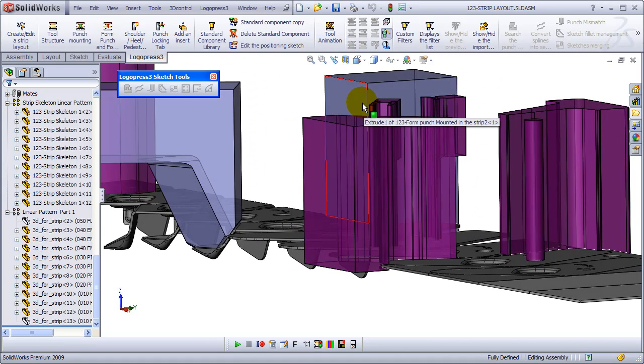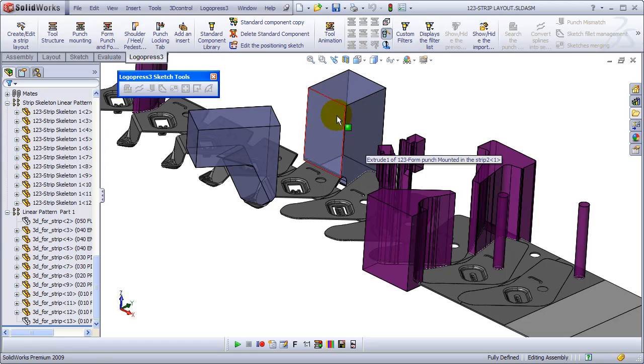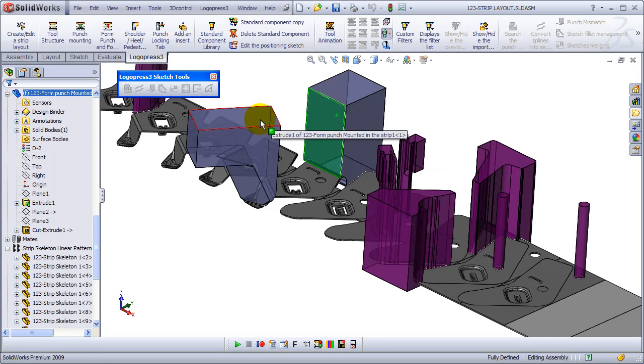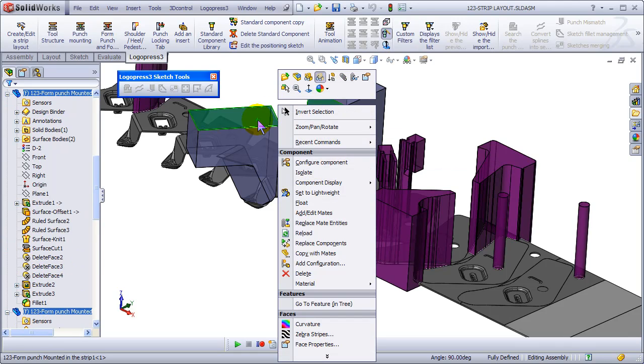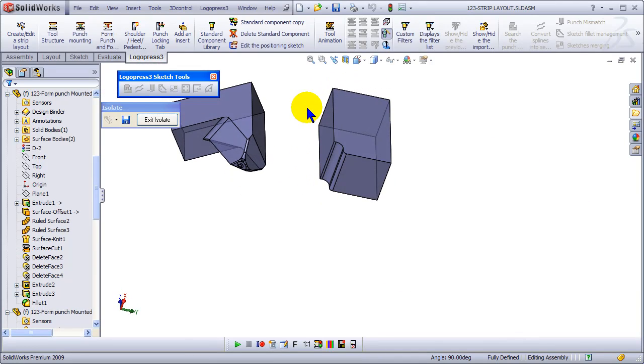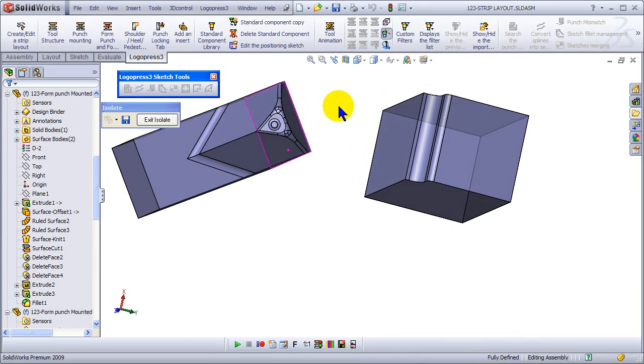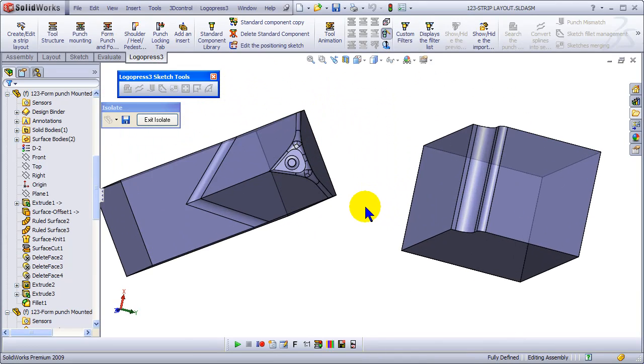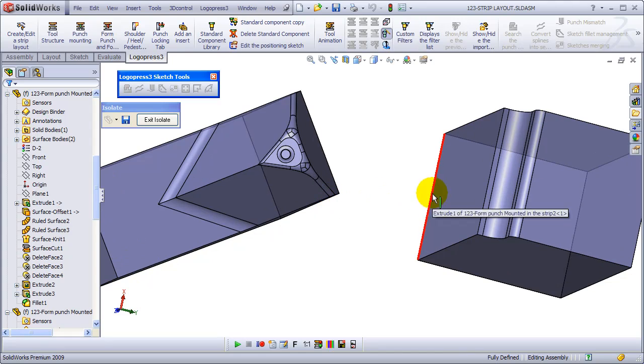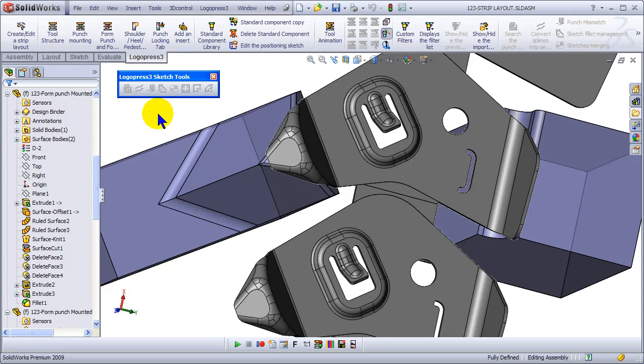And let's isolate those punches. You guys all know about this. That's a cool command in SolidWorks, something I don't use enough because it came around after I stopped designing full-time. Thanks a lot, that's form punches.